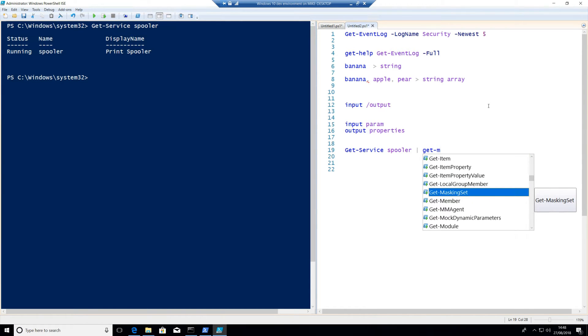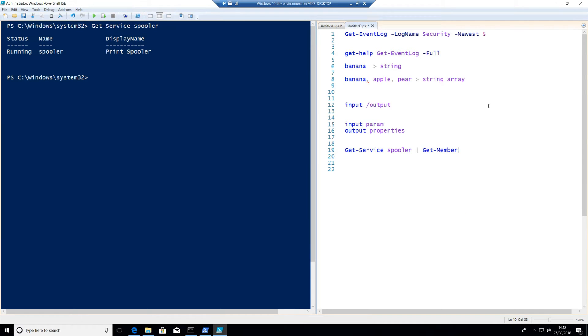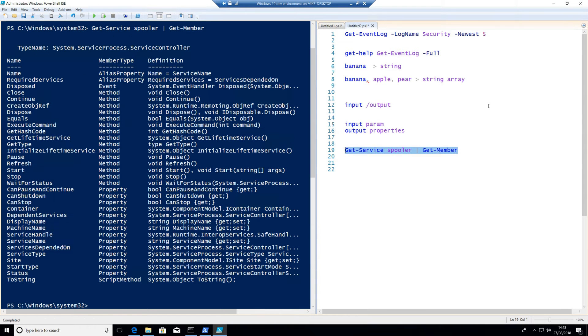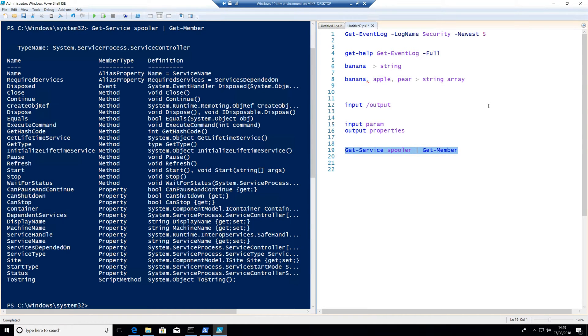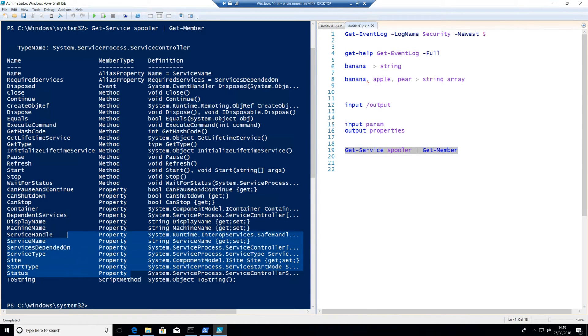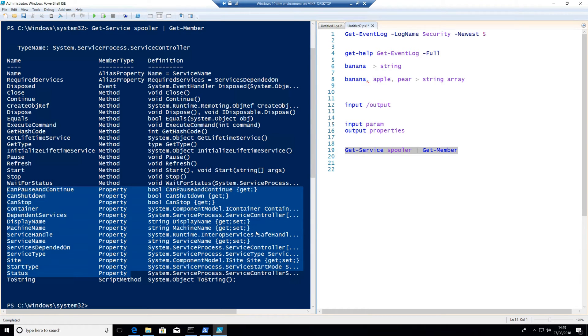Now, get-member you will use a lot. This will show me all the properties that I can actually bring back from this commandlet. So if I run F8 on there, you'll see that get-service spooler has a whole bunch of stuff going on with it. This is exactly what get-service spooler can actually output and what it can also take as well. Don't worry about the methods and the events at the moment, but just focus on properties. These are the possible outputs of this data. So you can see things like display name, machine name, site, startup type and status.